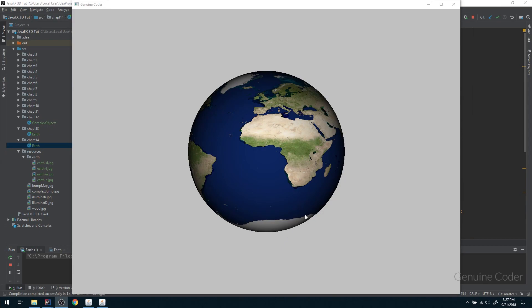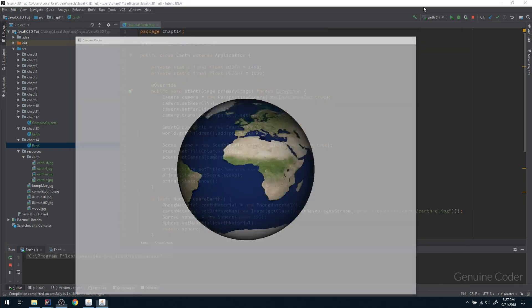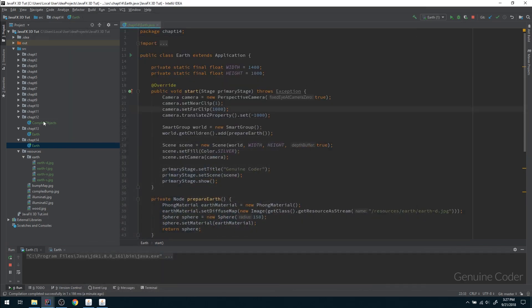Hello friends, it's me Chenwin Coder. This is the 14th chapter in the JavaFX 3D tutorial series. In the last video we applied the texture over the sphere, and currently we don't have any mouse control — we can't do anything to this 3D object. In this video we'll talk about adding controls and adding some extra layers of detail to the texture, like a specular map and bump map.